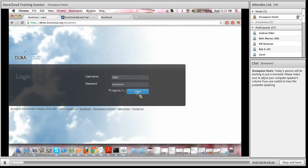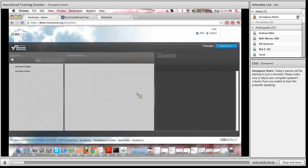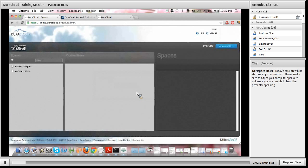I'll note that the web application itself is just that — a web application that sits on top of the cloud storage providers that you have decided to integrate your account with. It allows you to add content, run services, view your content, stream your content, etc. It sits on top of the commercial and non-commercial cloud storage providers that you've decided to integrate your account with, and that is a decision made on a customer-by-customer basis.